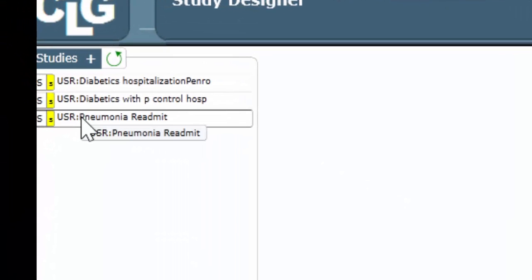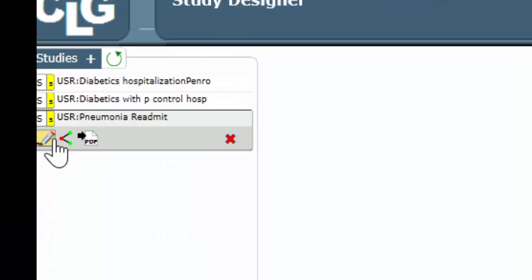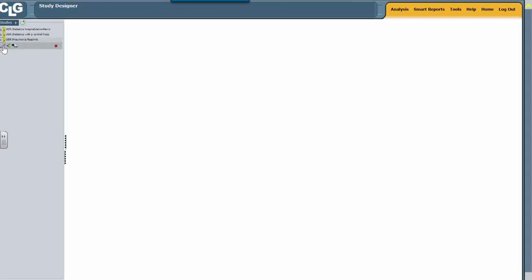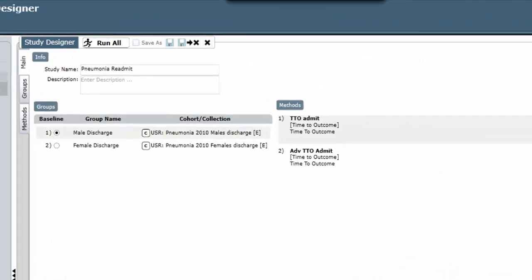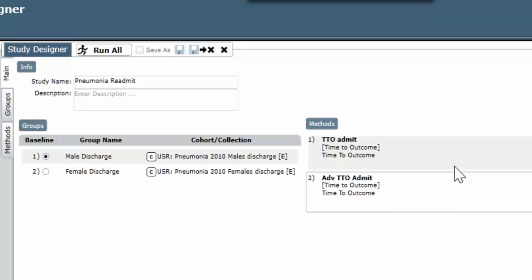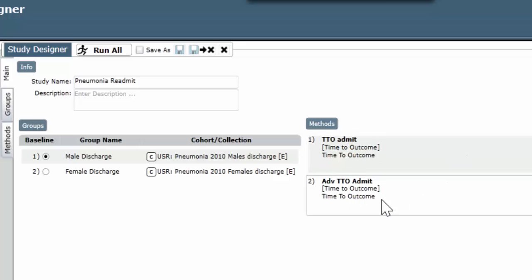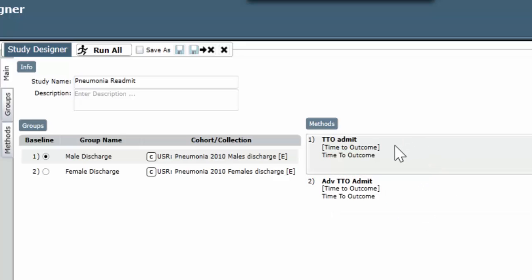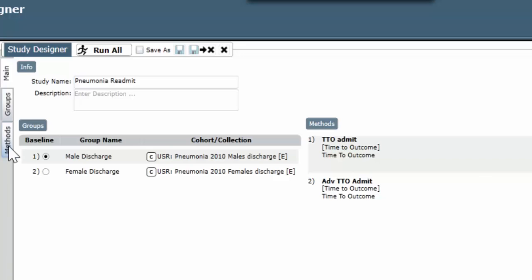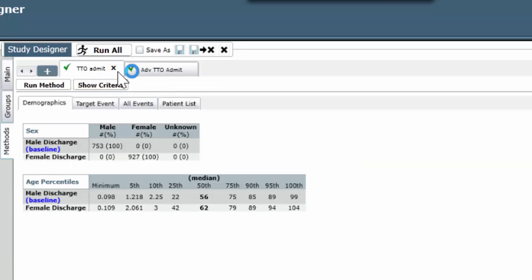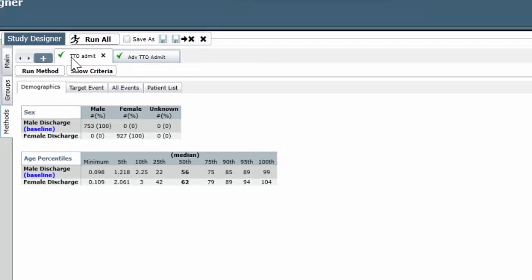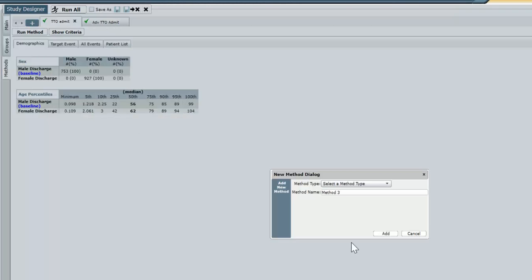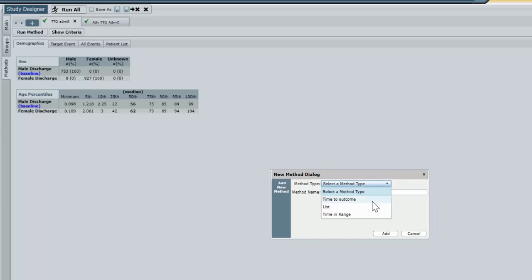In study designer, we're going to open up our pneumonia readmission study. We notice the two methods we used before, TTO admit and the advanced TTO admit, that replicated in the advanced method the simple method information. We notice the two groups, the male discharge and female discharge of pneumonias. And we go to the method tab, and we see the two methods right here. We're going to add an additional method. And that additional method is going to be a time to outcome.